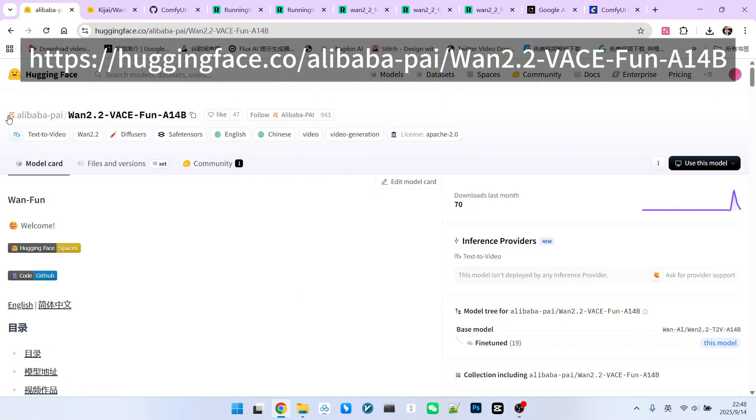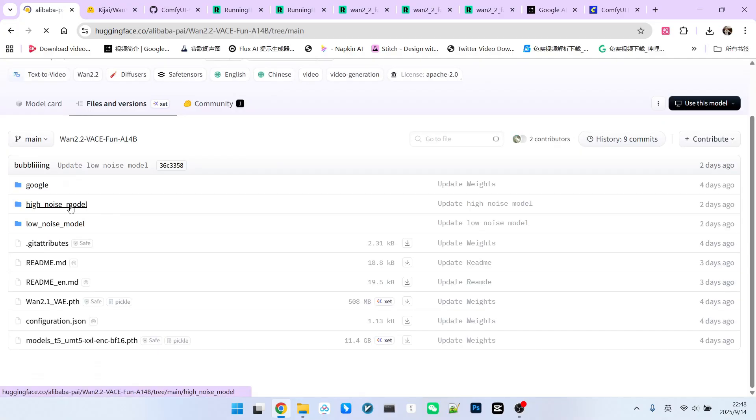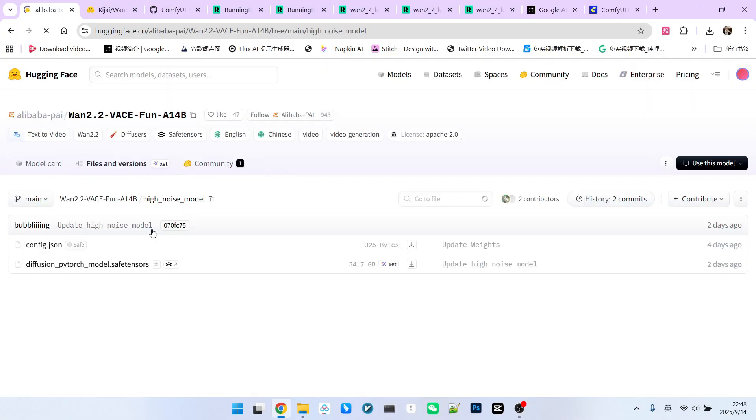This model was released by Alibaba's PA team. We can click to open the file list. We can see that there are high-noise and low-noise models. Each one is approximately 34 gigabytes in size. So you can download this model and use it directly.